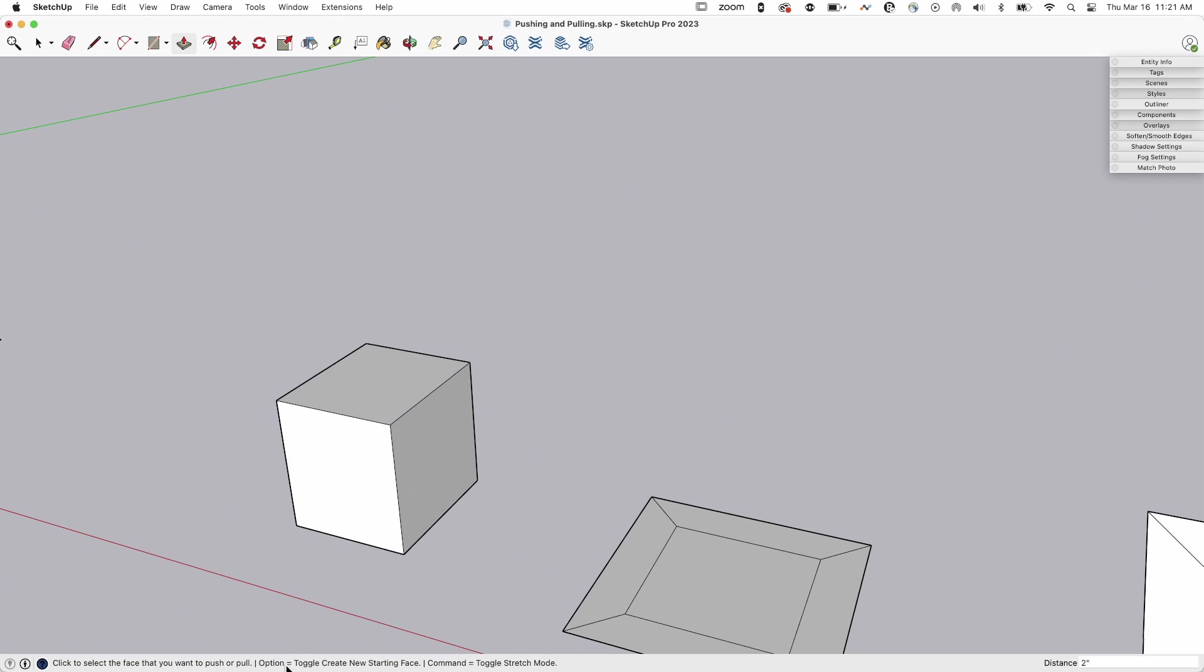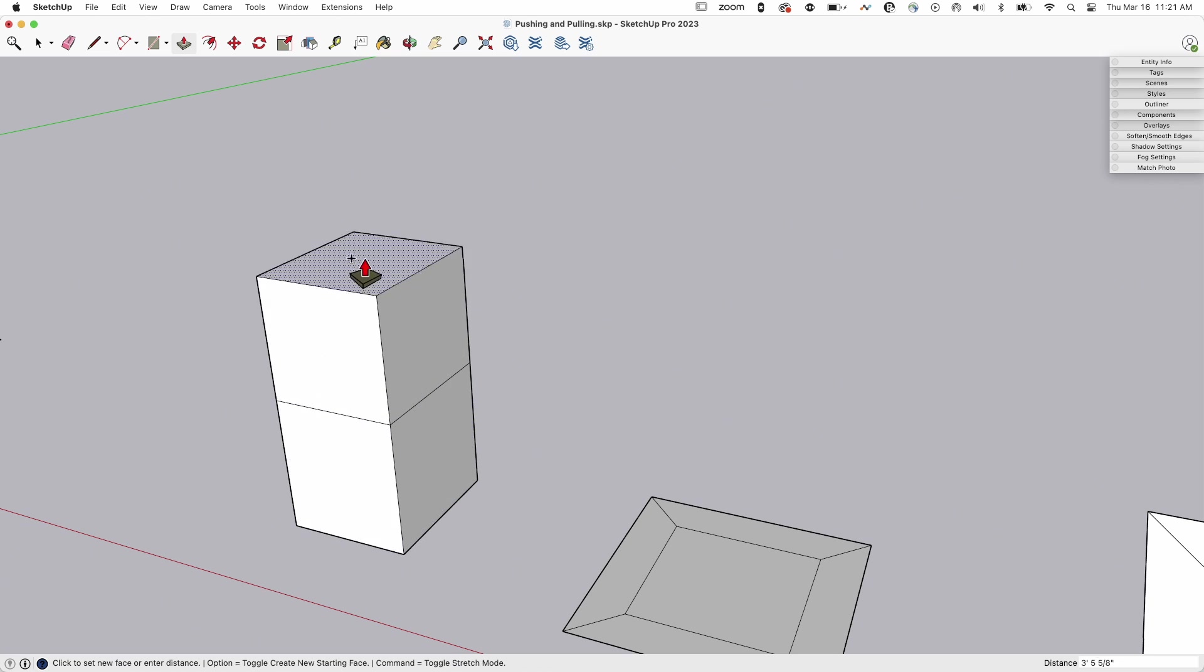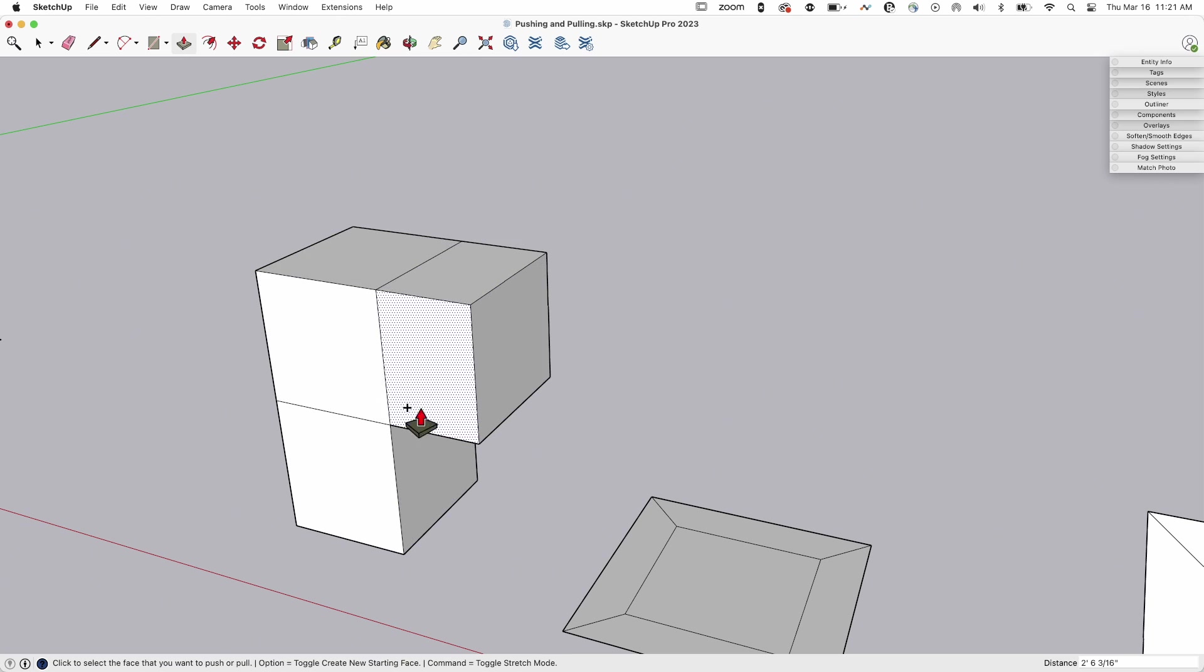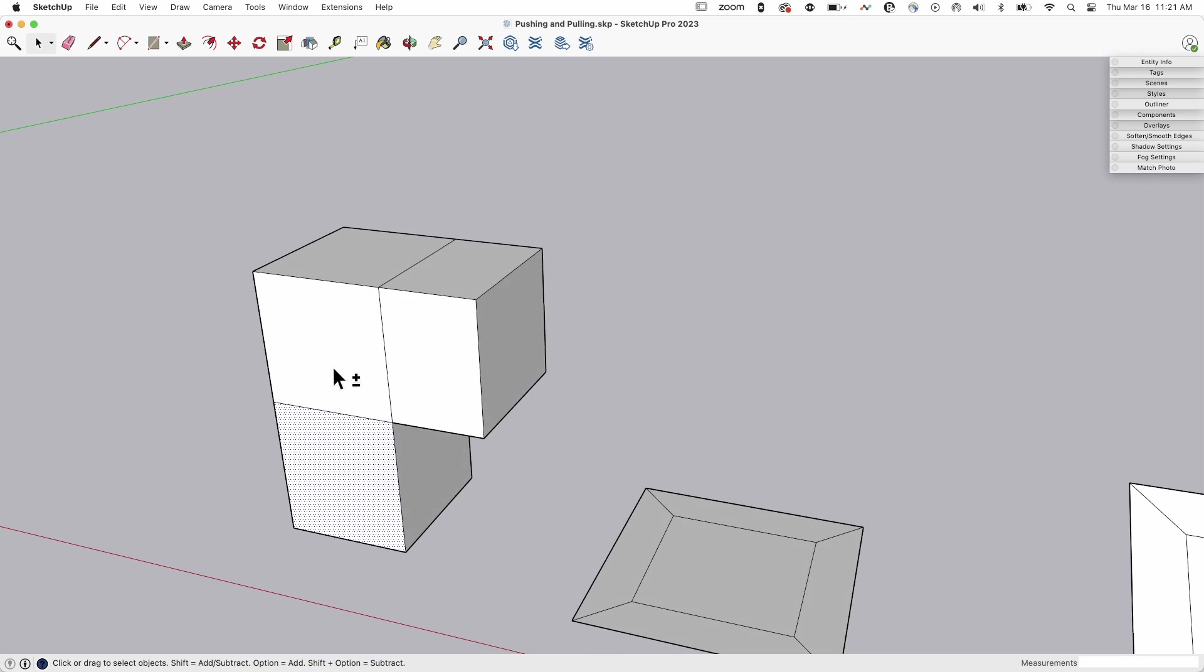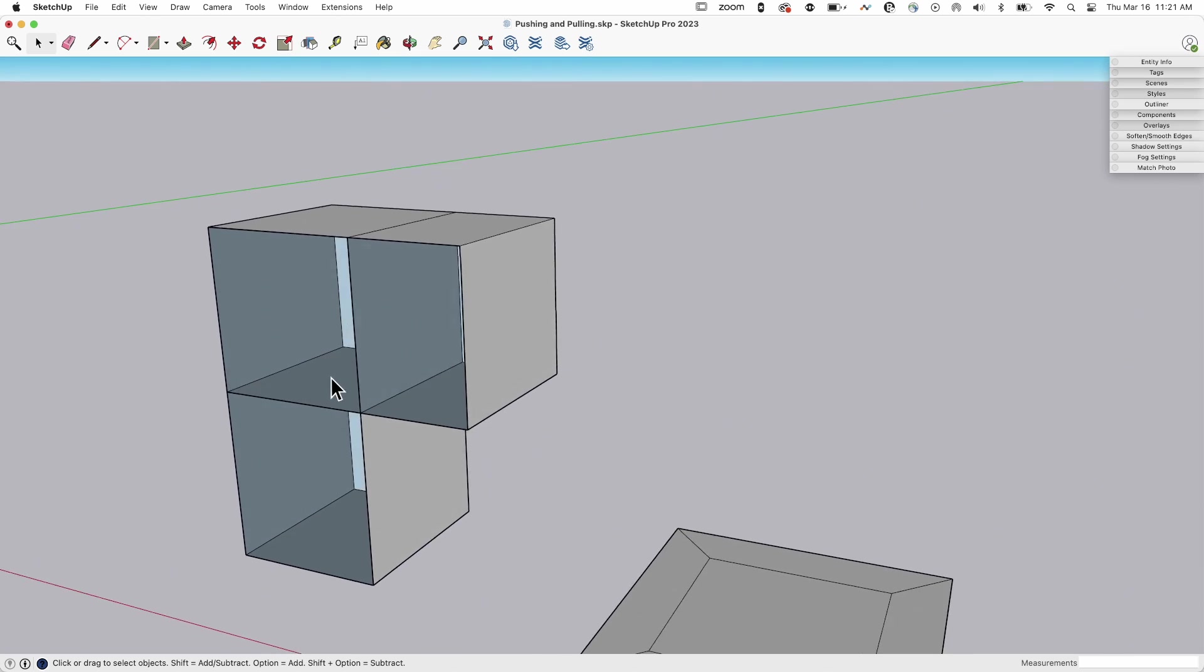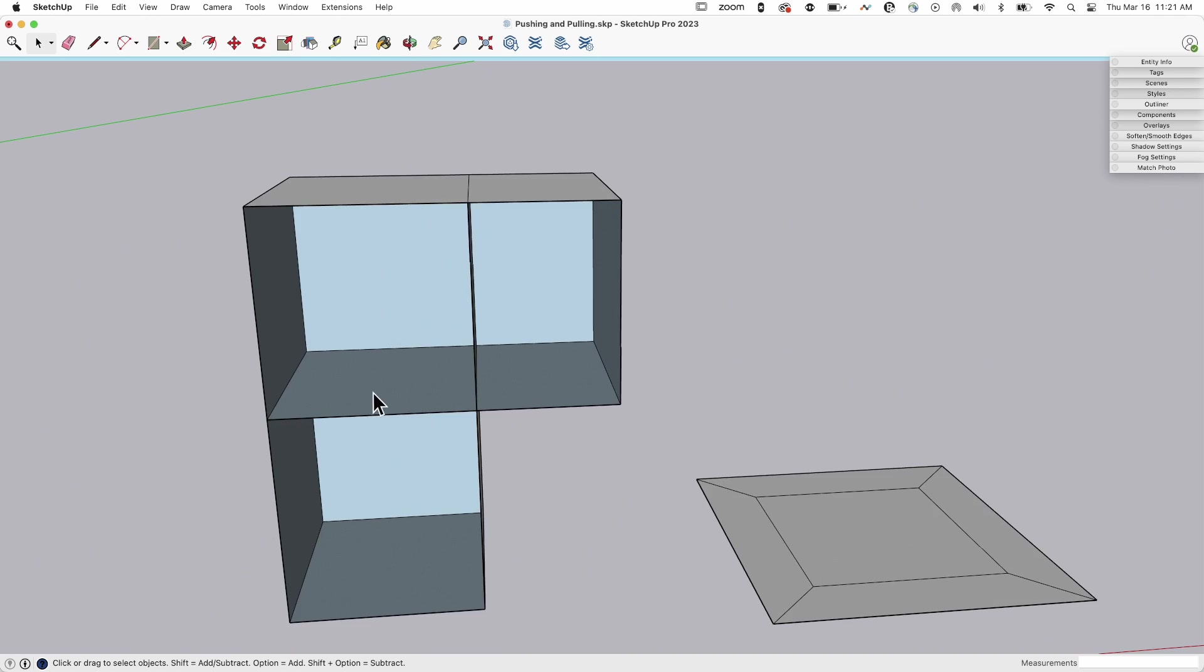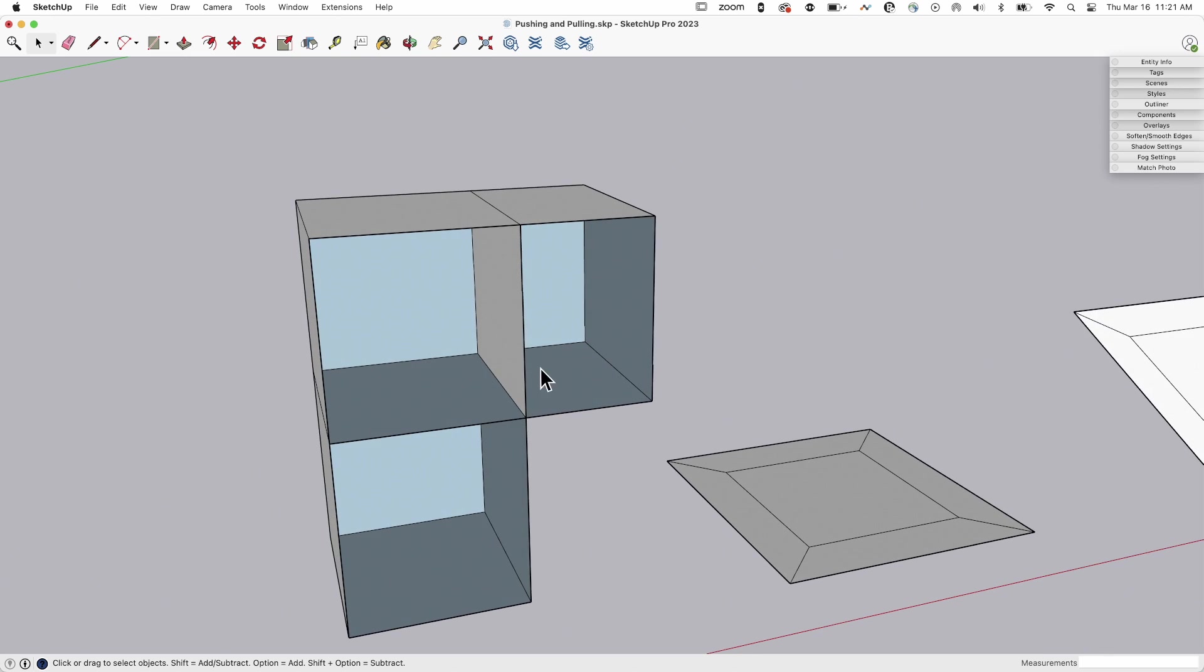Now, if you hit this first modifier key, you have the option to toggle create new starting face. What does that mean? Well, I'm going to go ahead and tap it once. You don't have to hold it down. You tap it and you'll notice you get the little plus right next to your cursor there. So when you pull up, look what happens. I'm going to pull another one out this way. See that line there? That's indicating that there's a new face there. So let's go in here. I'm going to go ahead and grab these three faces and delete them. This is what that created. So it's creating brand new faces and pulling that up as if it were a new surface.